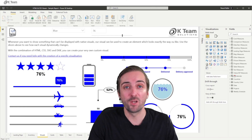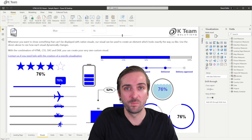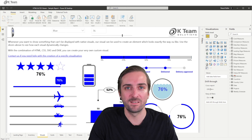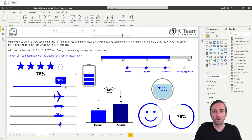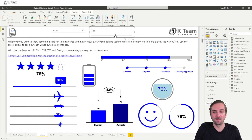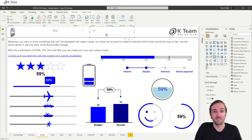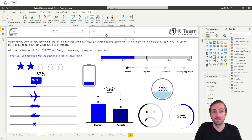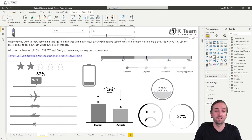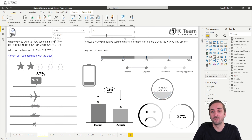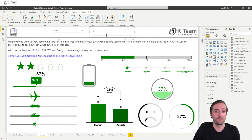As you can see on my screen, there's tons of different elements that can be created using the HTML and CSS viewer for Power BI. Of course, everything we see on the screen is fully dynamic. So when I change the slicer, all the elements change. I can change colors — I can basically change any element of all the visuals we have on the screen.